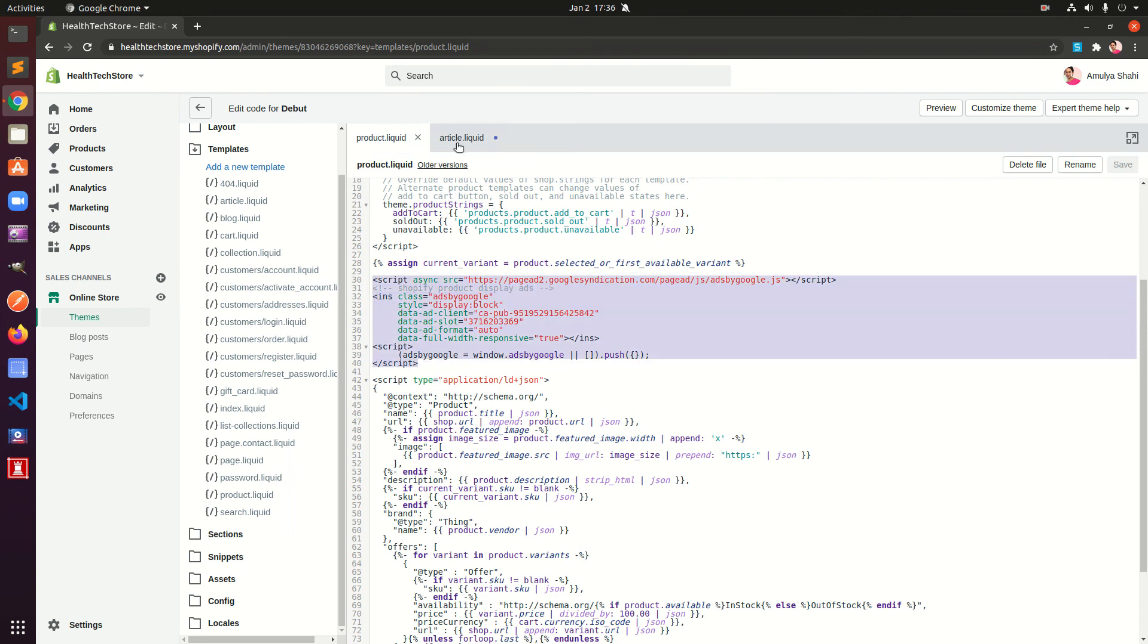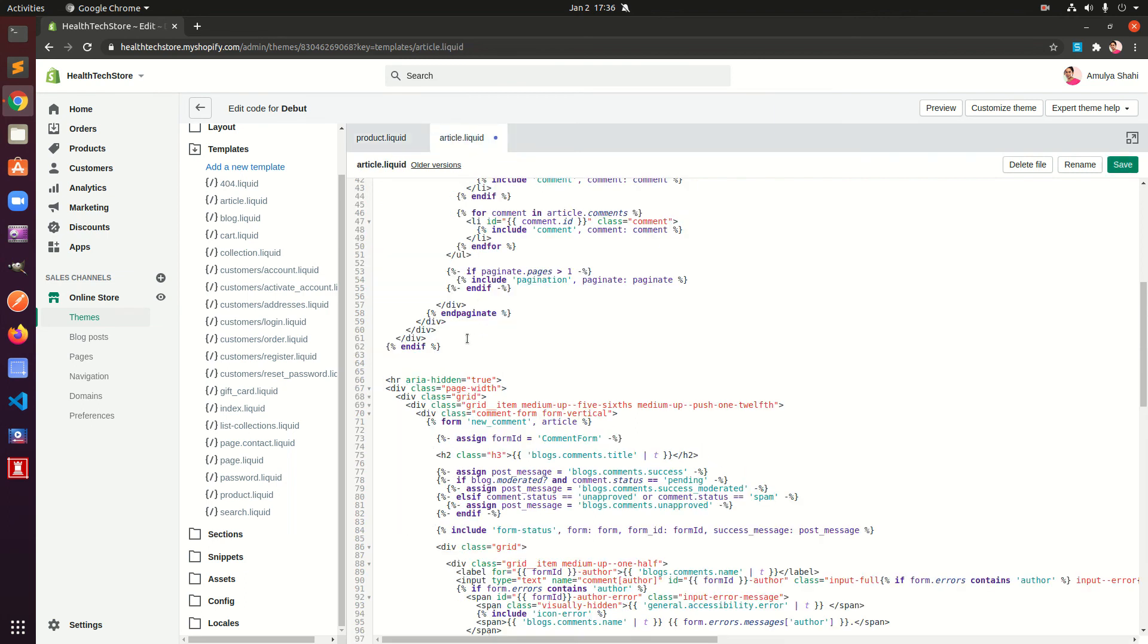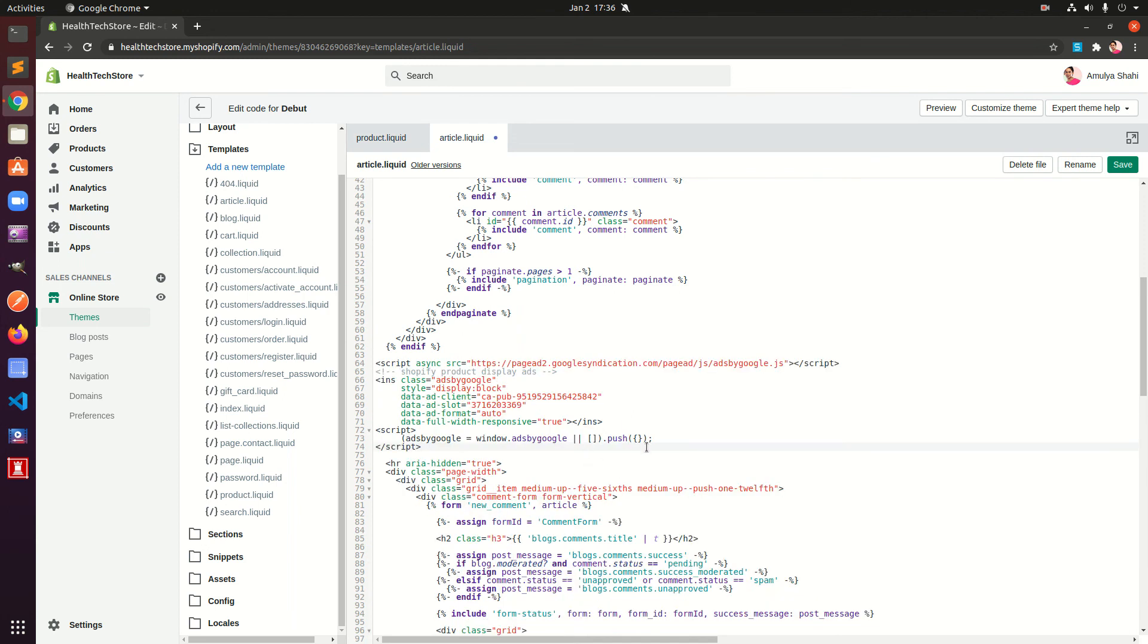I would suggest to create a new ad for each template, otherwise Google might display the same ads on both templates and you might end up making less money off that. So you should have two varieties and then you can experiment which one is making more.